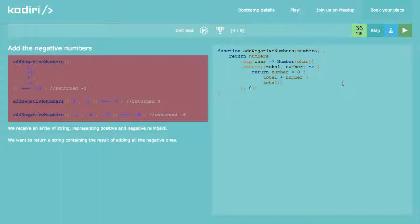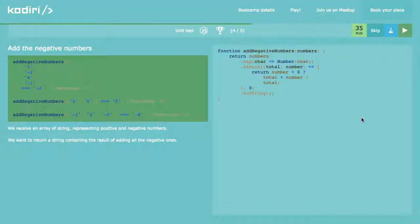Still wrong. I expected minus three, but it's sending a number. We need to convert to a string — toString. Return the number and then toString. So you return the number but the example expects a string rather than a number. You could use a string wrapper, but toString is probably more elegant because it works well with the chain of actions.